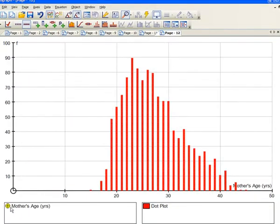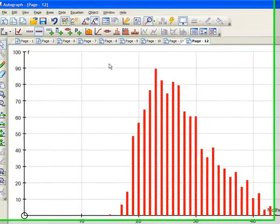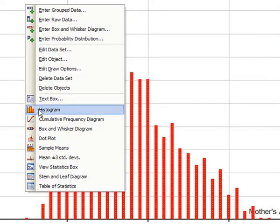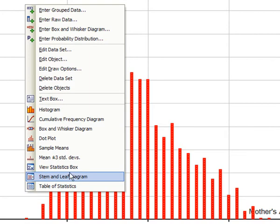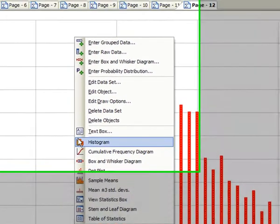All that happens now is that that's gone yellow. It's a grouped data set, and the right-click now offers us all the things that require grouped data, like histogram, cumulative frequency, a stem-and-leaf diagram, and the table of stats.